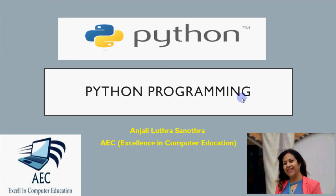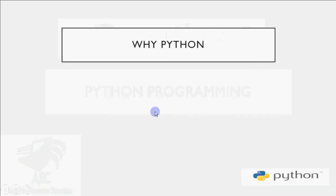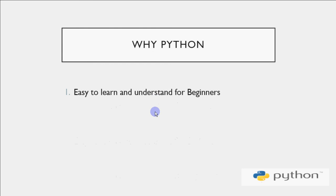First we will learn Python as a normal programming language where you'll learn basic flow controls, variables, and everything. Later we'll move to using Python for data analysis and then machine learning. To start, you should know why you should learn Python. What's the purpose? It's easy to learn and understand for beginners. If you're a beginner with no programming knowledge, you can easily start with Python. You don't need prior programming knowledge to begin. It's easy for beginners to understand and learn at a fast pace compared to languages like Java.